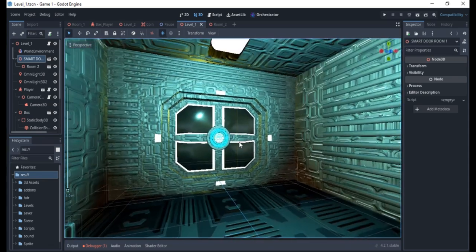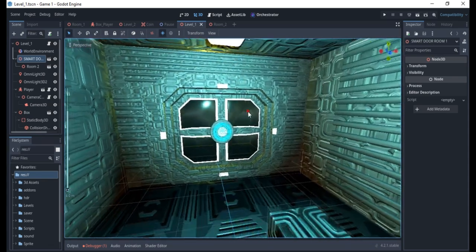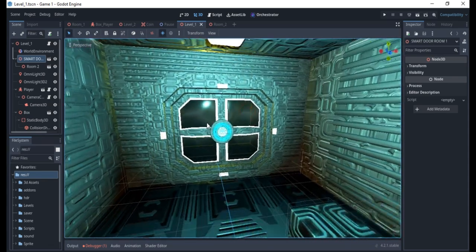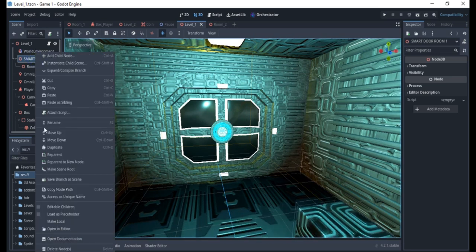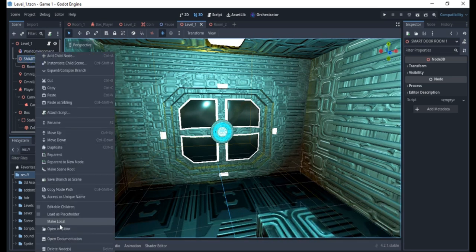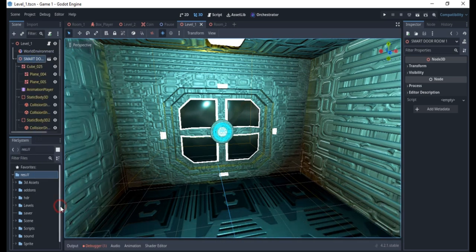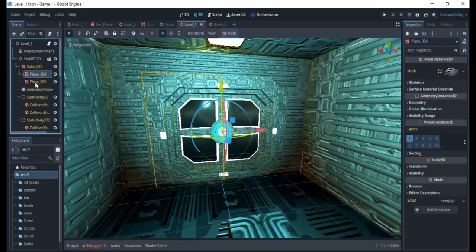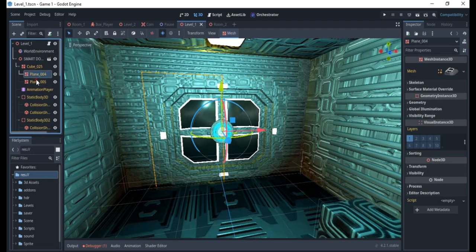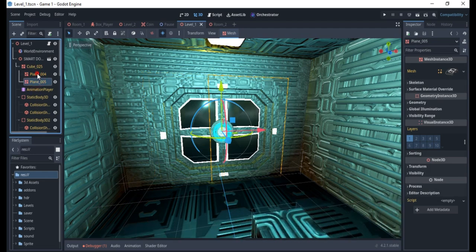Right here we want to create something interesting. What we are going to be creating right now is an animation for this particular scene. I'll right-click on this and make the kids editable so I can have access to them and animate them.